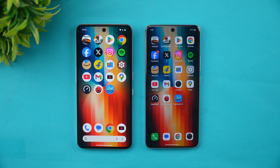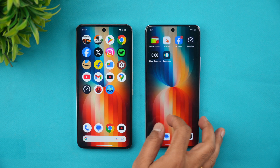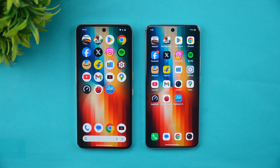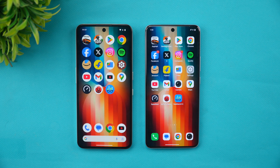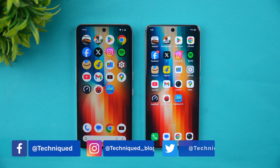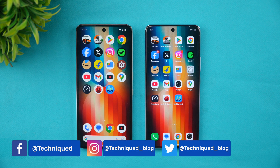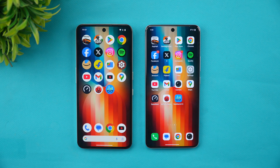Hello friends, welcome back to Technique. In this video we will be doing a quick split-screen comparison of two devices around the 20,000 rupee price segment. We have the CMF Phone 2 Pro, launched recently starting around 18,000 rupees, and we also have the iQOO Z10, launched a month back for around 19,000 rupees. Both devices are really good around the 20k segment in India. They have similarities but differ in software experience and hardware. Both have Android 15 out of the box — Nothing OS 3.2 on the CMF Phone 2 Pro and Funtouch OS 15 on the iQOO Z10.